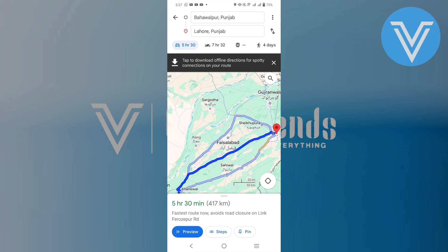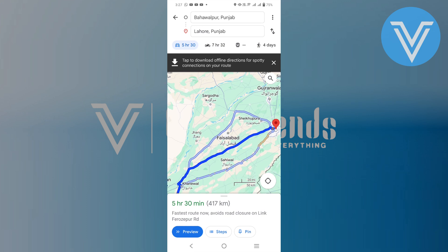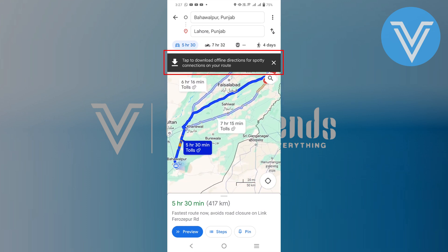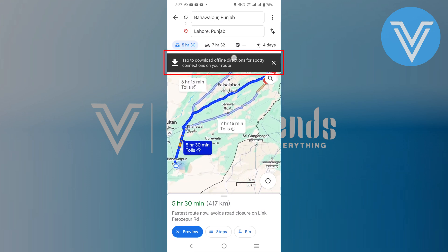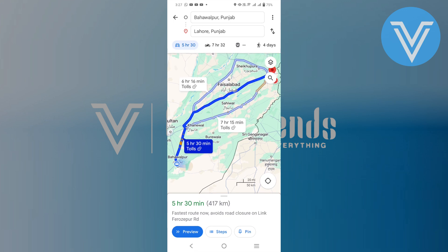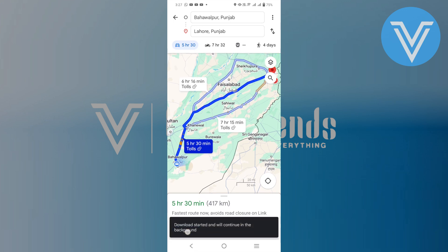Once the city appears on your screen, look for an option that says tap to download offline directions for spotty connections on your route. This option is usually displayed at the bottom of the screen when you select a location. Tap on this message to proceed.